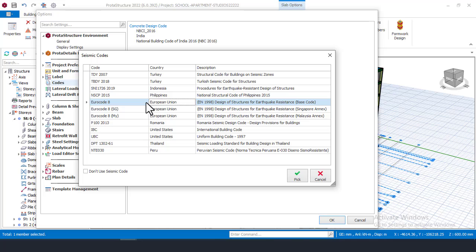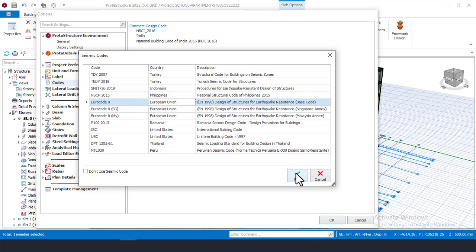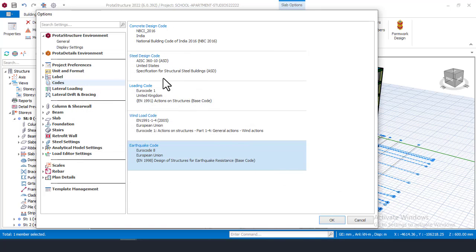For seismic or earthquake design, the best design code is Eurocode 8. This is not an argument — you can do your research. Even professionals use Eurocode 8. If you are a beginner, choose Eurocode 8 for safety. Come here, choose Eurocode 8, and click Apply. That is how you set all your design codes. This is Tip number one.